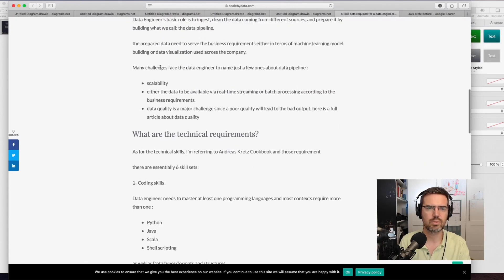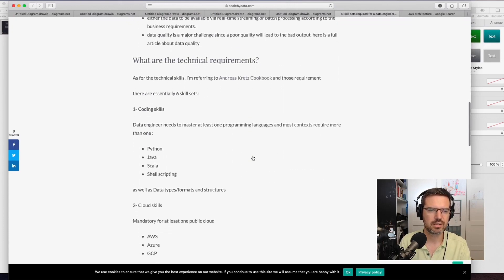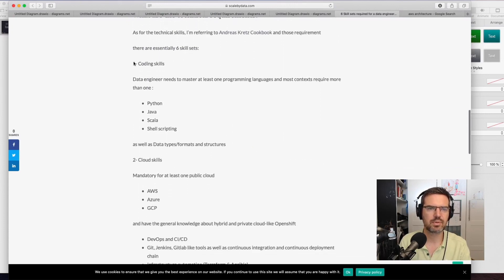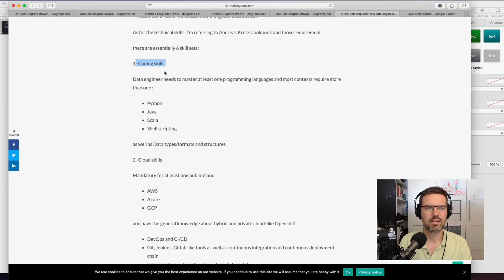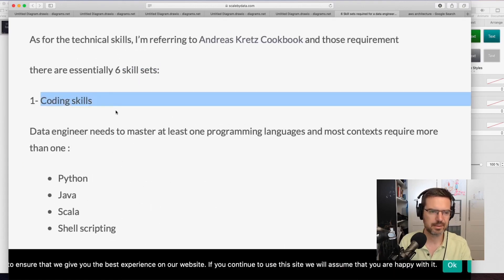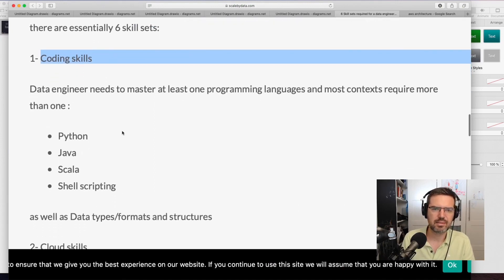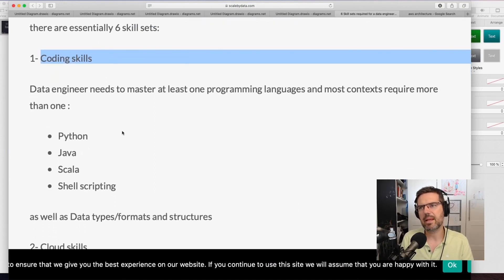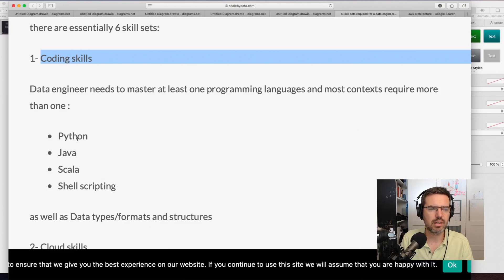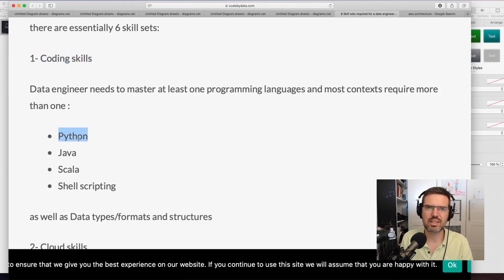First of all, coding skills. You need coding skills as a data engineer, of course, but it's not that hard to get into nowadays. A lot of stuff you can do with Python, and Python is simple to get into and start.